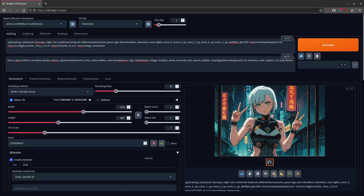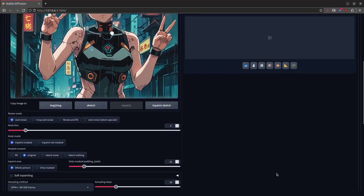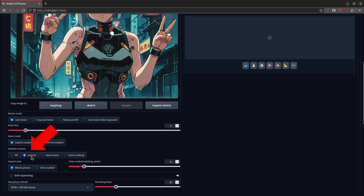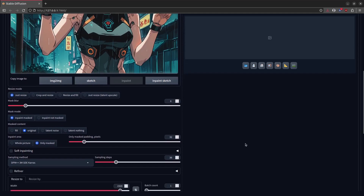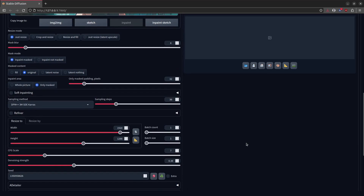So now for the part you've been waiting for — let's send this image off to inpainting and start our happy little journey. Let's go over all the settings first. Keep your resize mode at just resize, mask blur at 6 for now, mask mode inpaint masked, mask content original, and inpaint area only masked. This one's important because when you use this option, Stable Diffusion zooms in on just your selection and focuses on just that area, which allows it to add in a lot of little detail that it otherwise couldn't do. We're gonna go ahead and put our seed at negative one for random. And for all these other settings like the sampler, dimensions, and CFG scale, those are all exactly the same as what we generated in text-to-image.